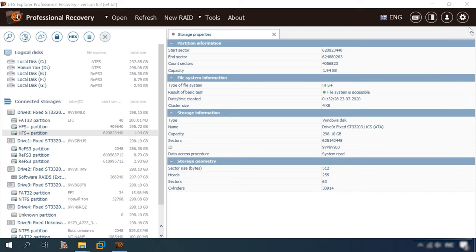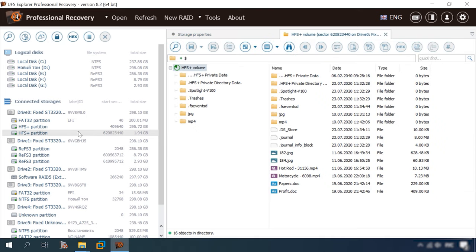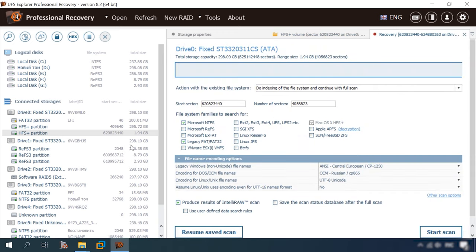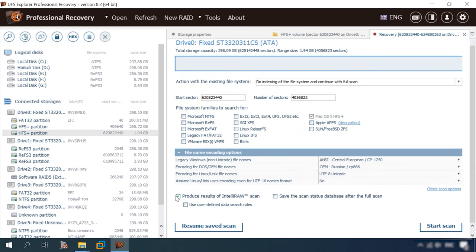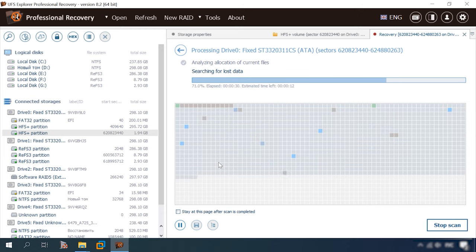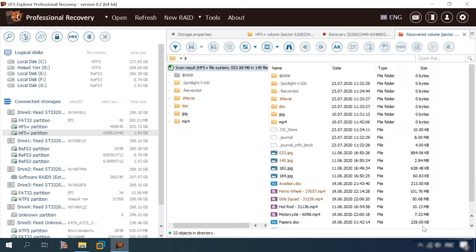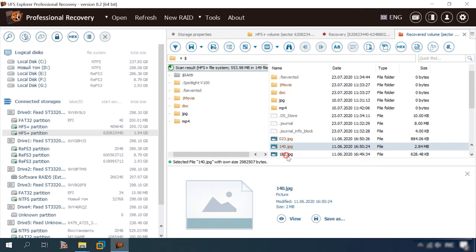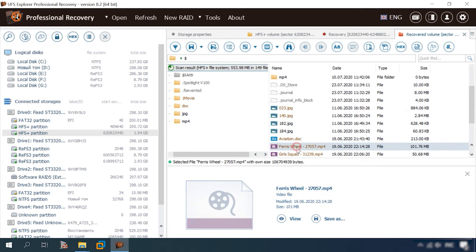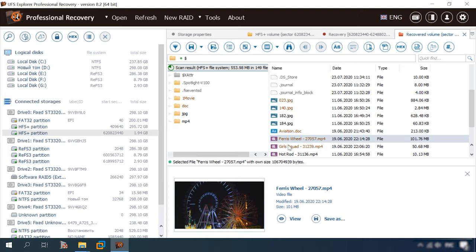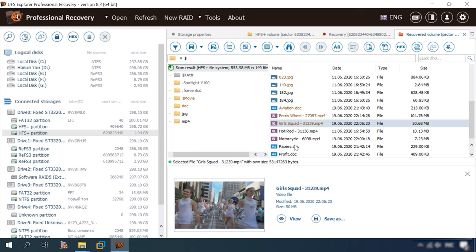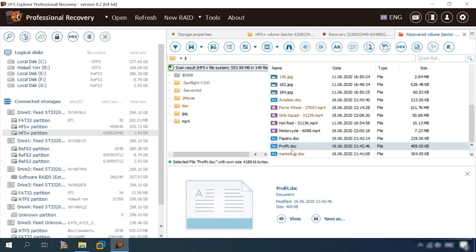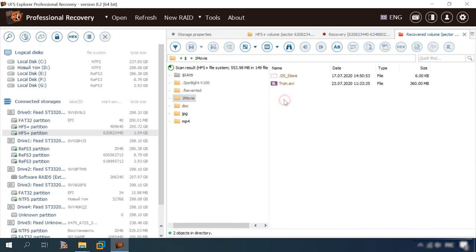UFS Explorer is the next product to be tested. It can recognize the disk and its file system, but somehow doesn't display the disk name. Opening the disk shows no information on deleted files and there is no quick scan option. After running a regular scan, the program finds the deleted data – disk structure and file names are retained, removed files are shown in a different color and can be previewed. The only disadvantage is that you can't view documents, though photos and videos have no preview issues.